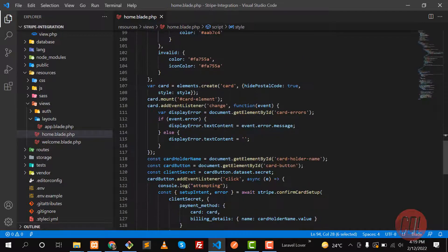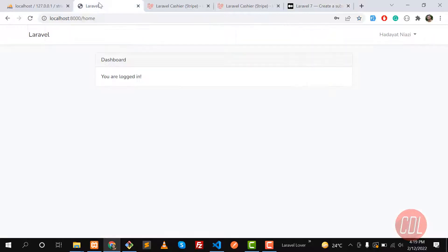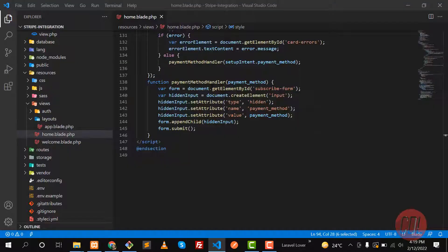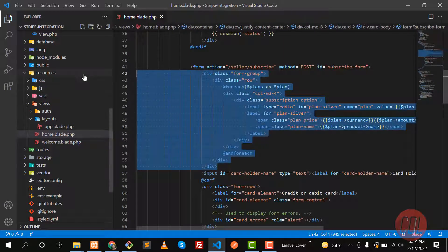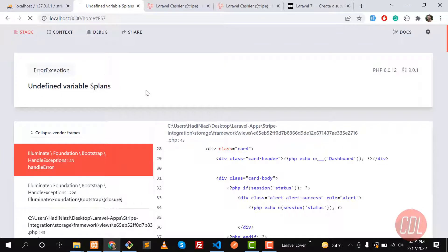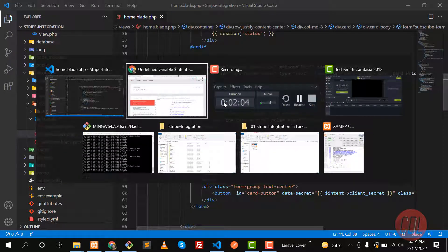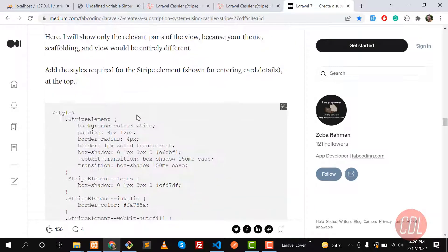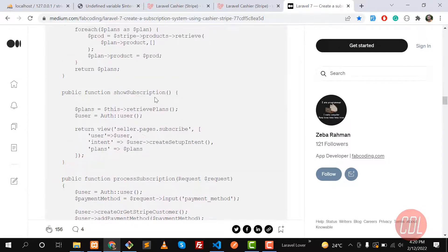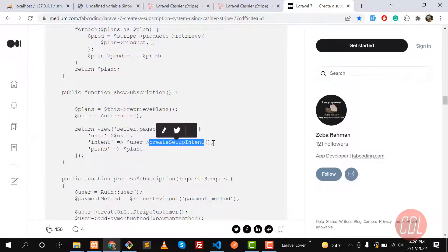Save everything and give it a refresh to see if it's working. It says 'plans is undefined' — that's because 'plans' refers to subscription plans, and we're doing a single charge first before moving to plans. It's also saying 'intent is undefined'. You need to know what the setup intent is. Looking at this blog and the Cashier documentation, you create a setup intent via the user instance — calling createSetupIntent() on the user — and pass it from the controller to the view.